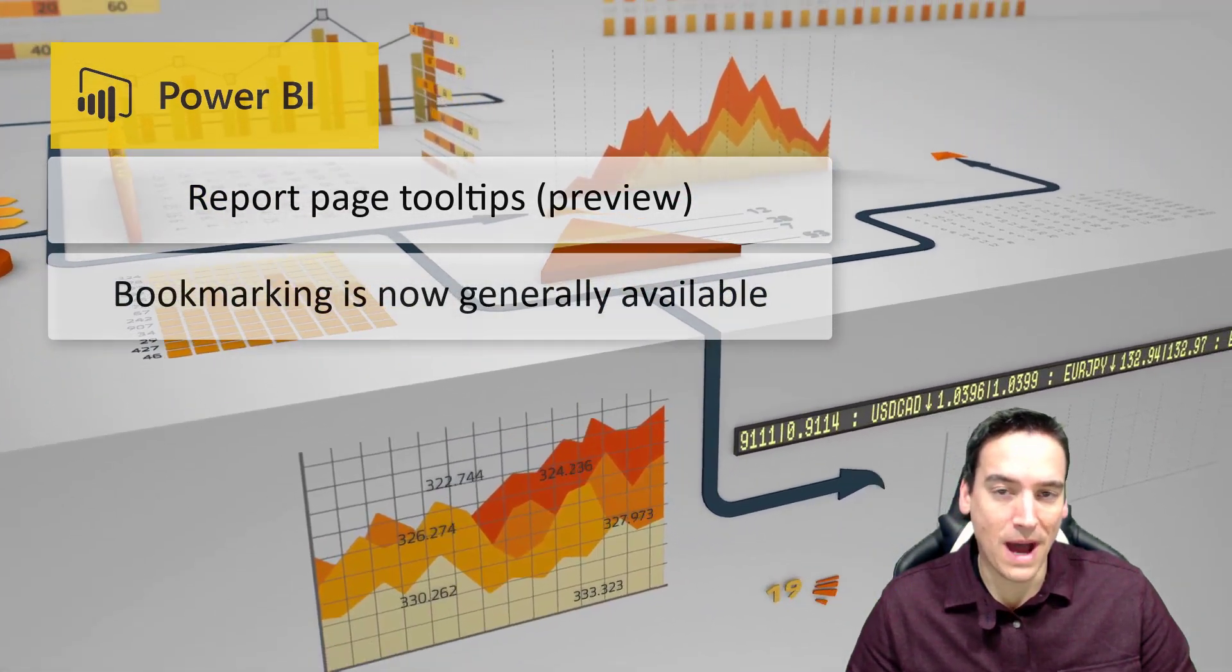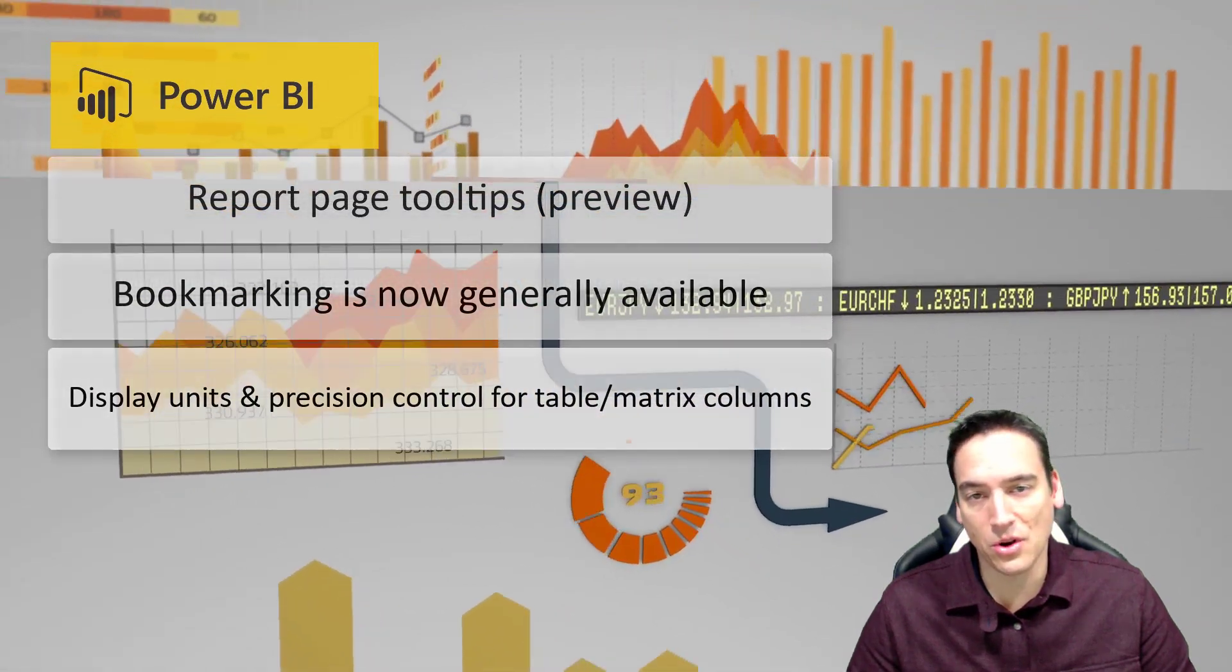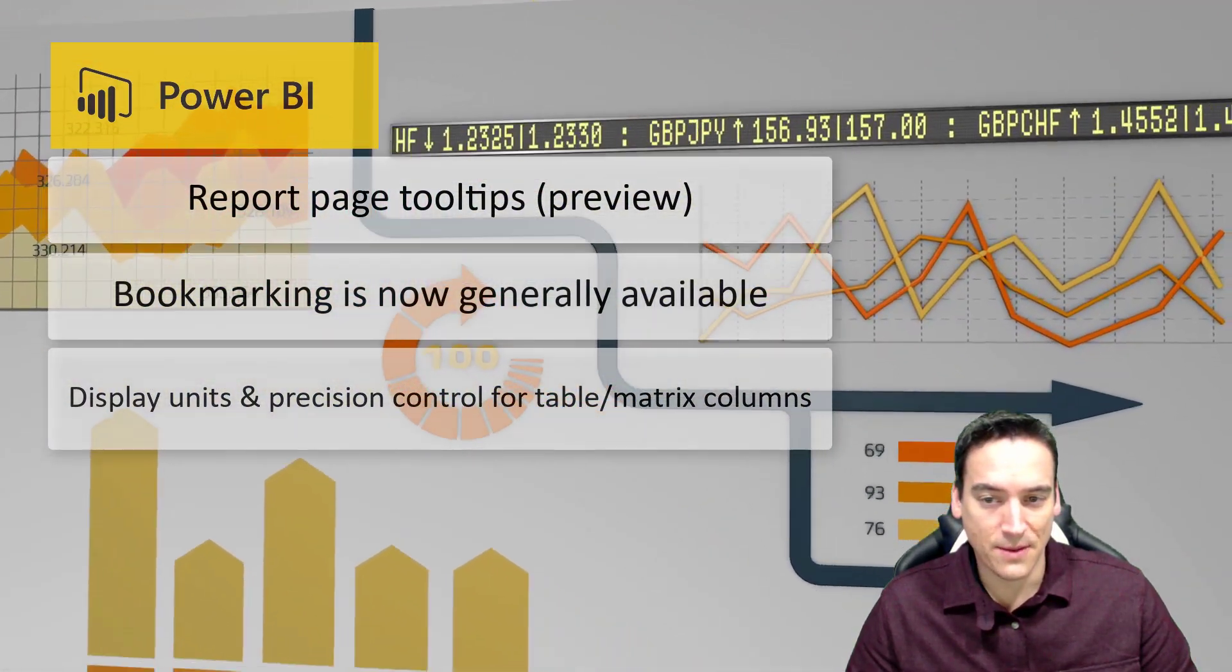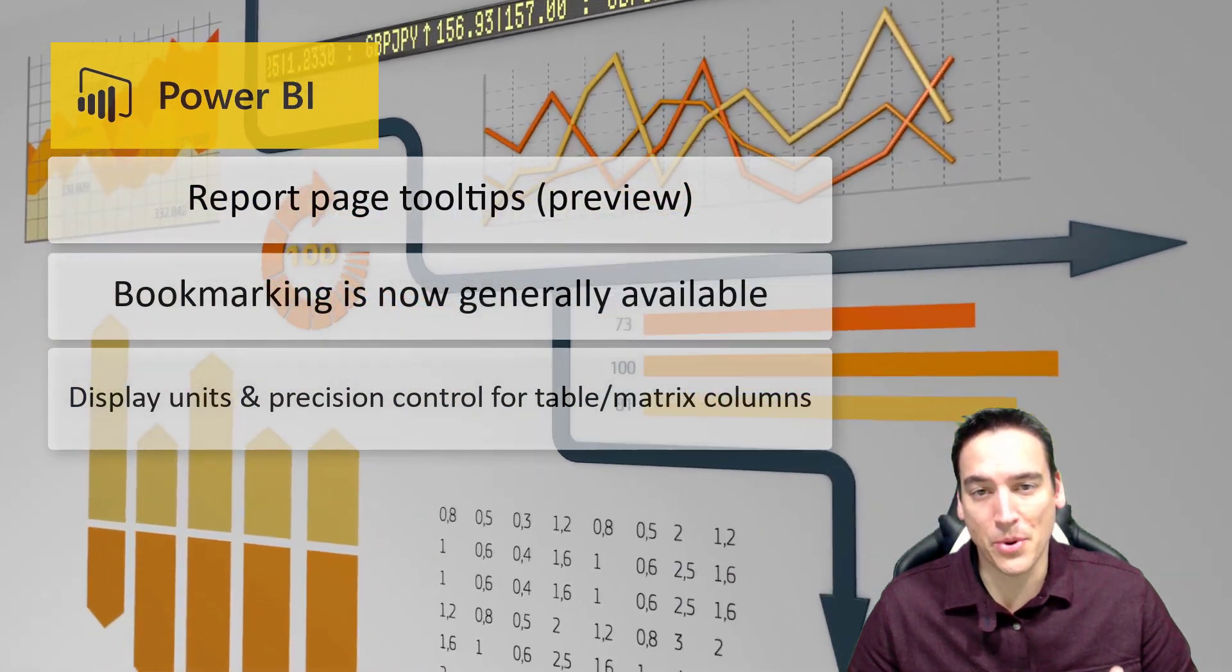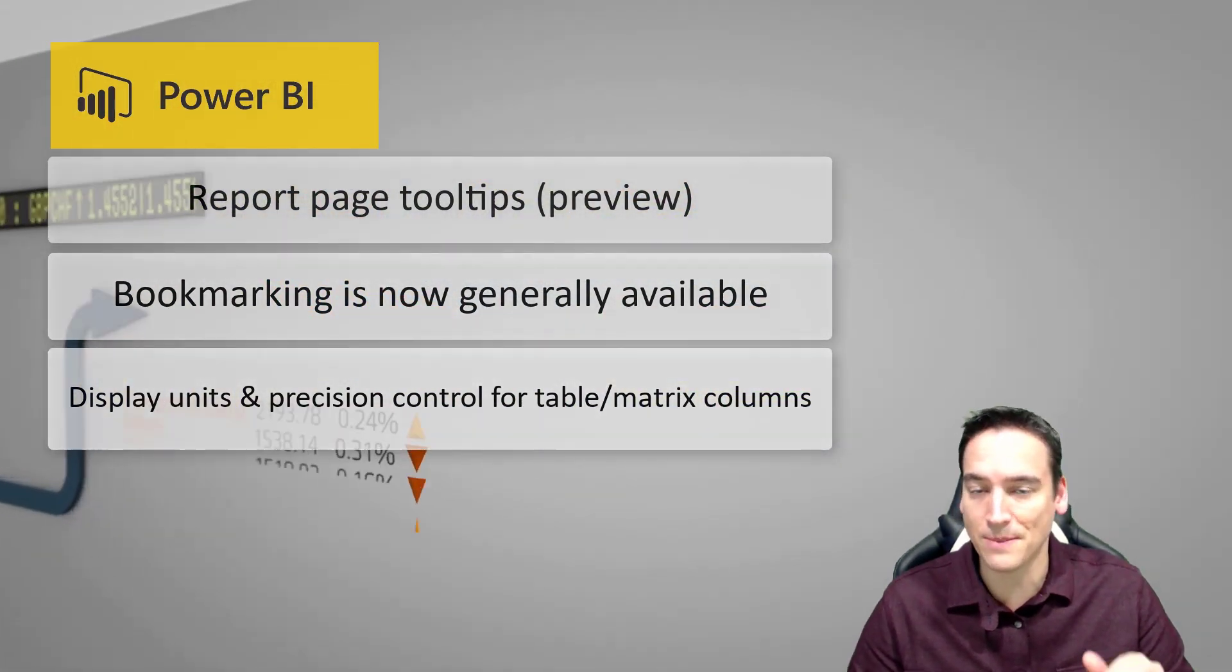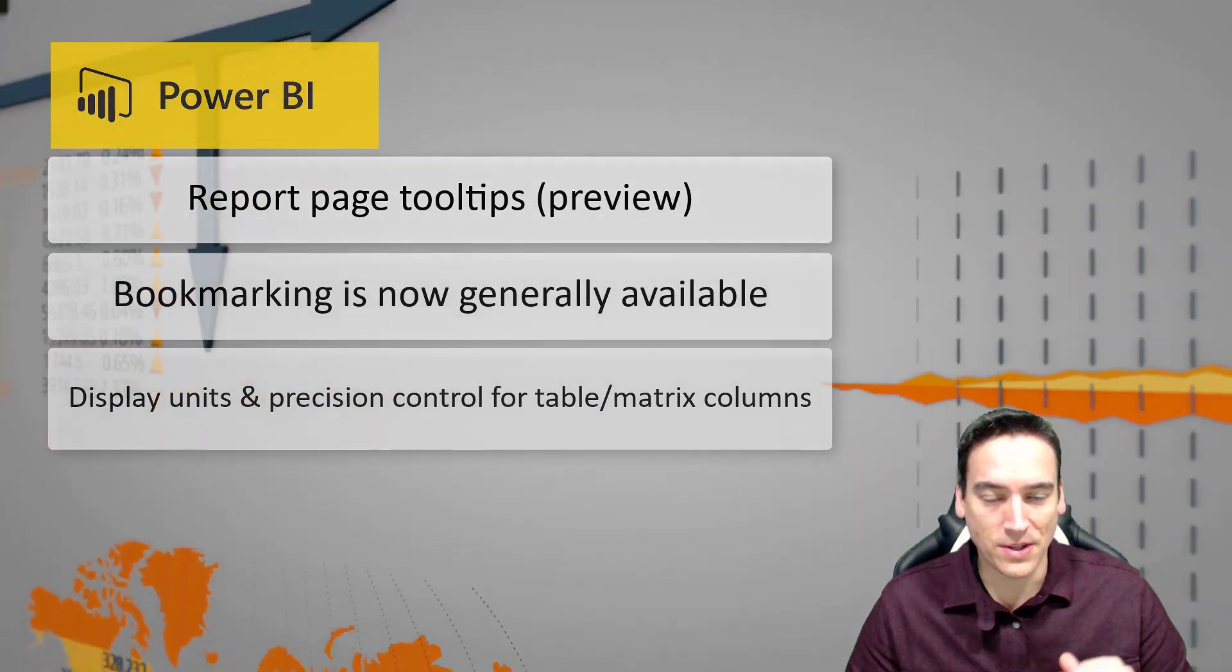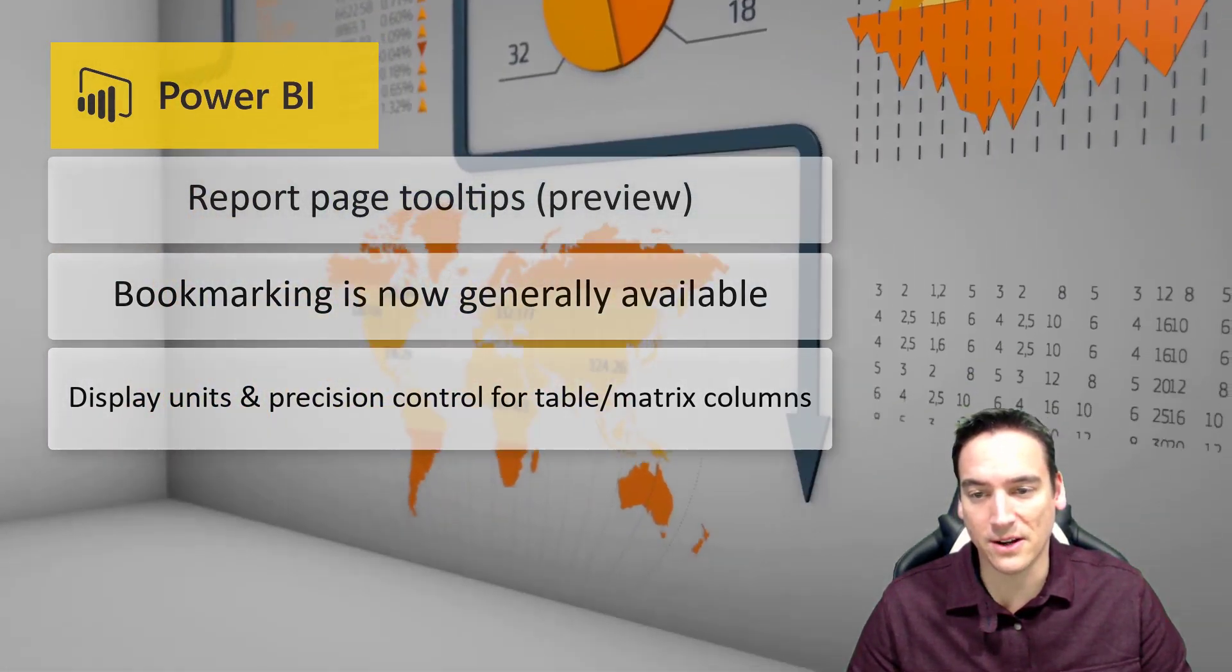You can now modify the display units and have more control over tables and matrices inside Power BI Desktop, and that works on a per-column or per-field basis. There's just a drop-down list that lets you select which field you want to change and have control over, and you make your edits there.